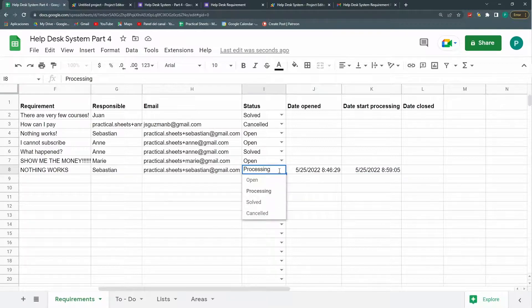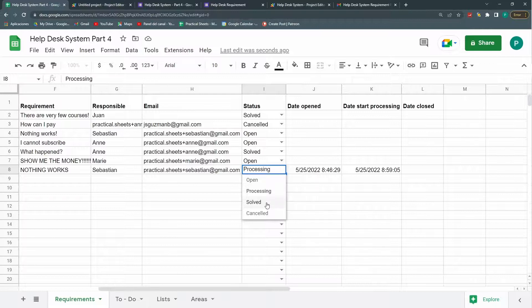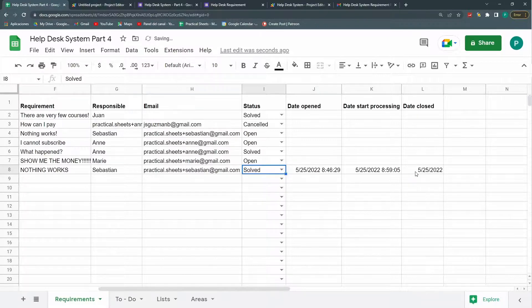This is something we could check in the future to fix. And finally I'm going to go to solve. And I have here my solve. Again.